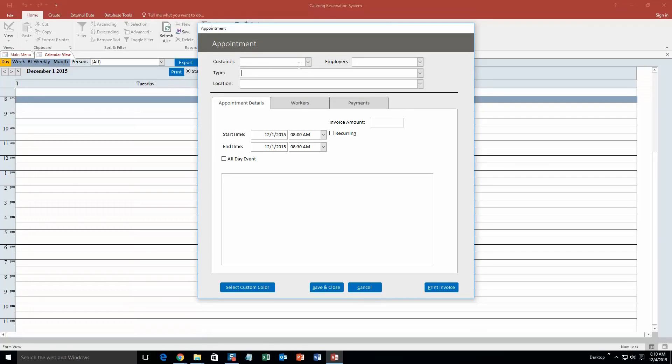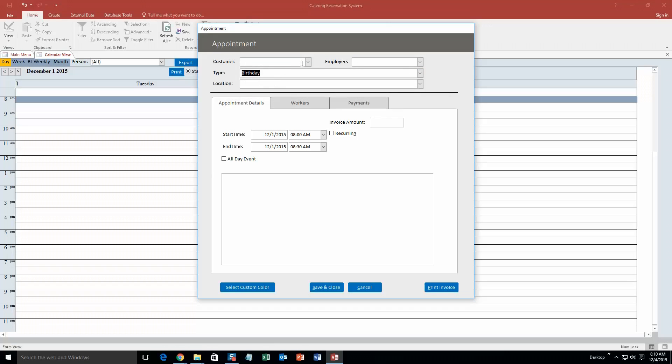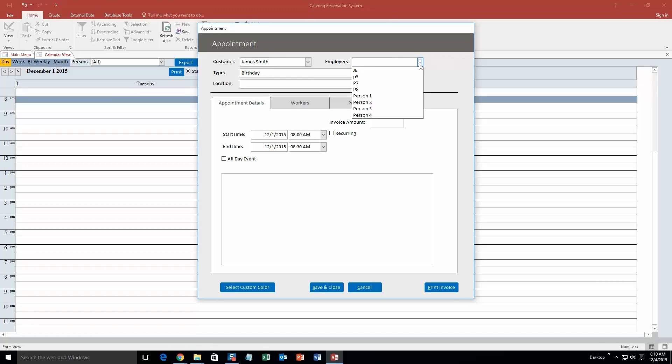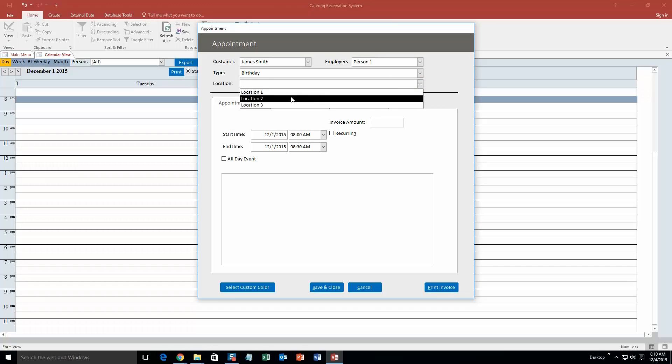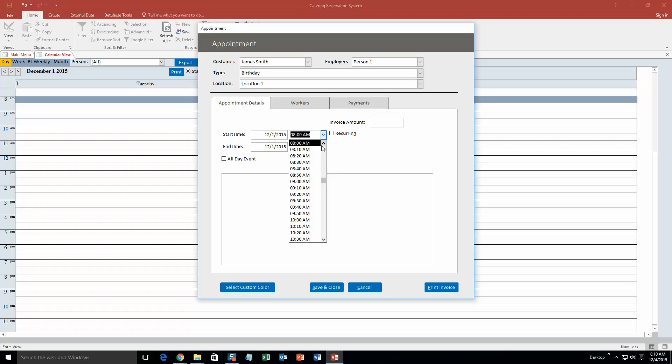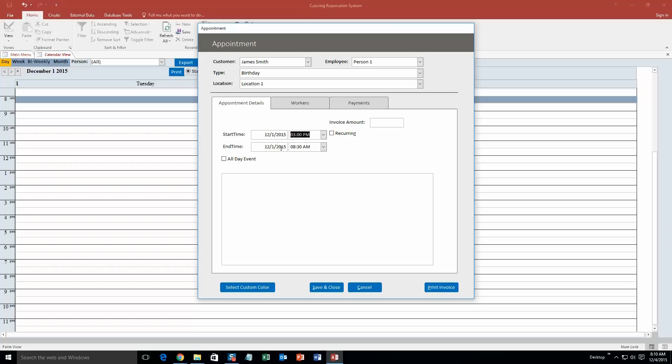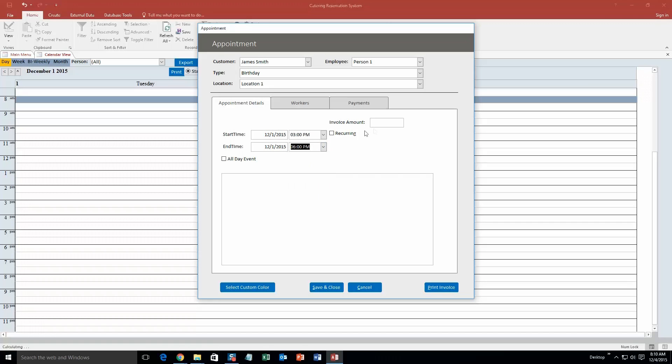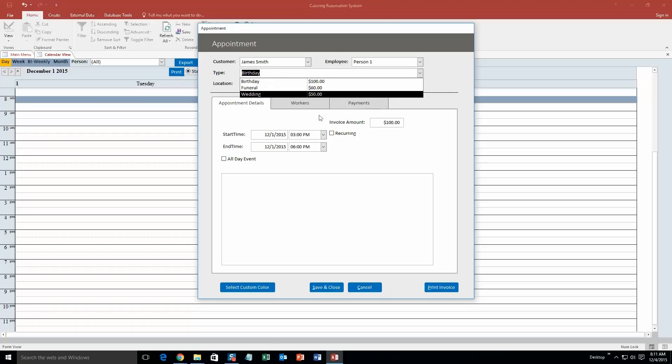Our customer is James Smith, the one we just created, and our employee, now these are just test employees that were implemented into the demonstration. If you purchase a database template, you can obviously put in all your own employees. We will just say Person 1. And location, we will say Location 1. Alright, so the start time, let's make it December 1st, which is in the past, but that doesn't matter. I am going to go ahead and make the event from 3 p.m. to say 6 p.m. Perfect. And you can even input some notes if you want, the invoice amount too, which the invoice amount is $100. So we are going to go ahead and put that in. There we go, so it is $100 since it is a birthday, and it is $100 right there.